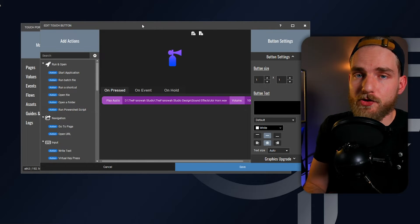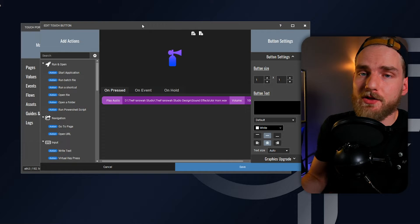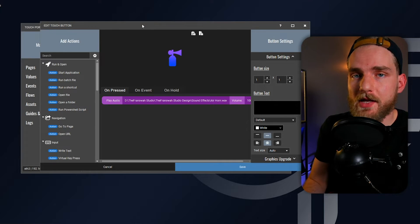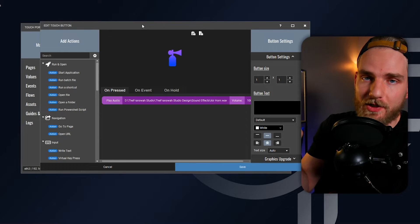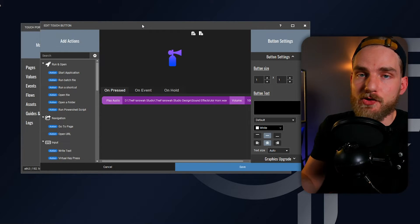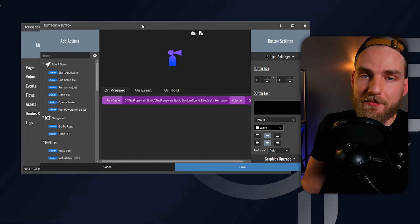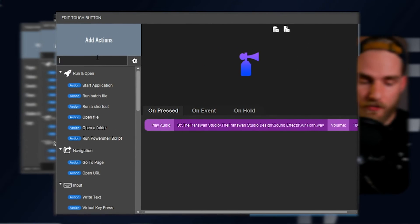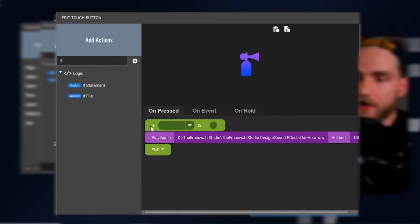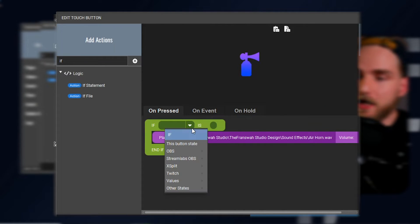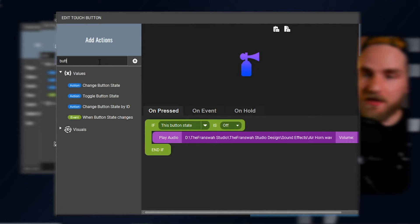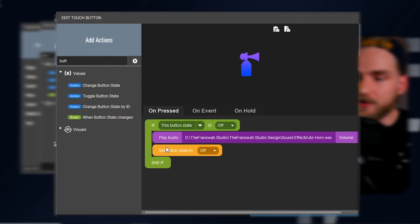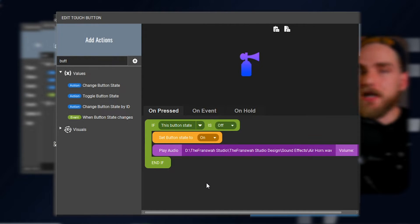The next thing we want to do is make sure we give it the ability to turn on and off. The reason we want to do that is so that if we hit play on that sound file and then we want to stop it by hitting it again, we can do that by creating an if statement. We're going to create an if statement and pull it above that play audio. If this button state is off, we're going to turn the button state on.